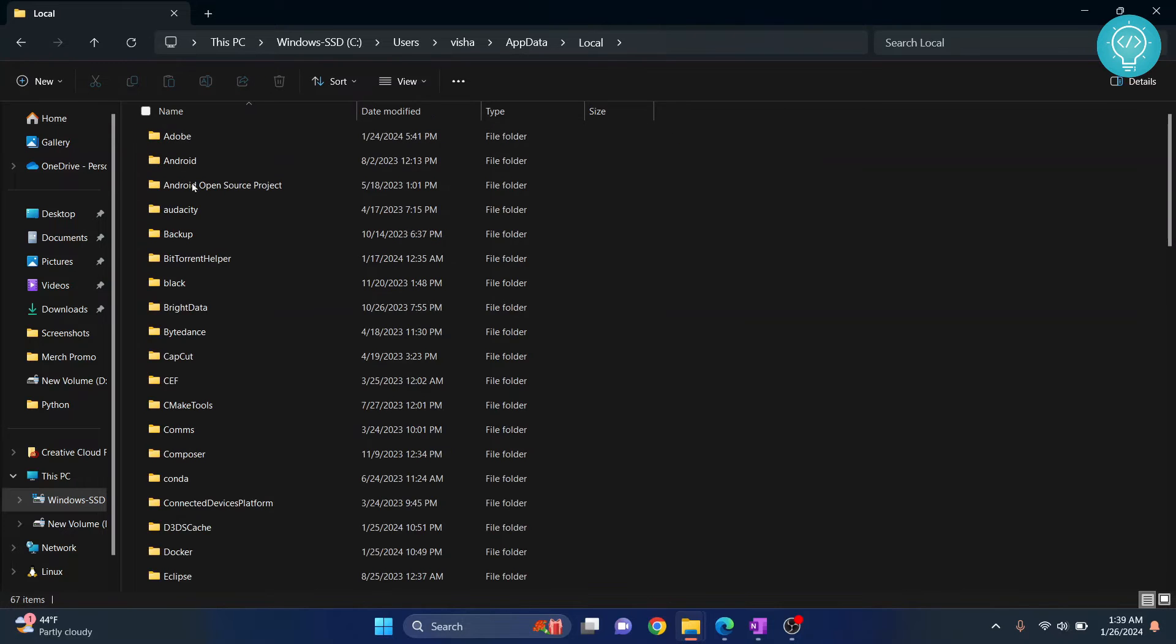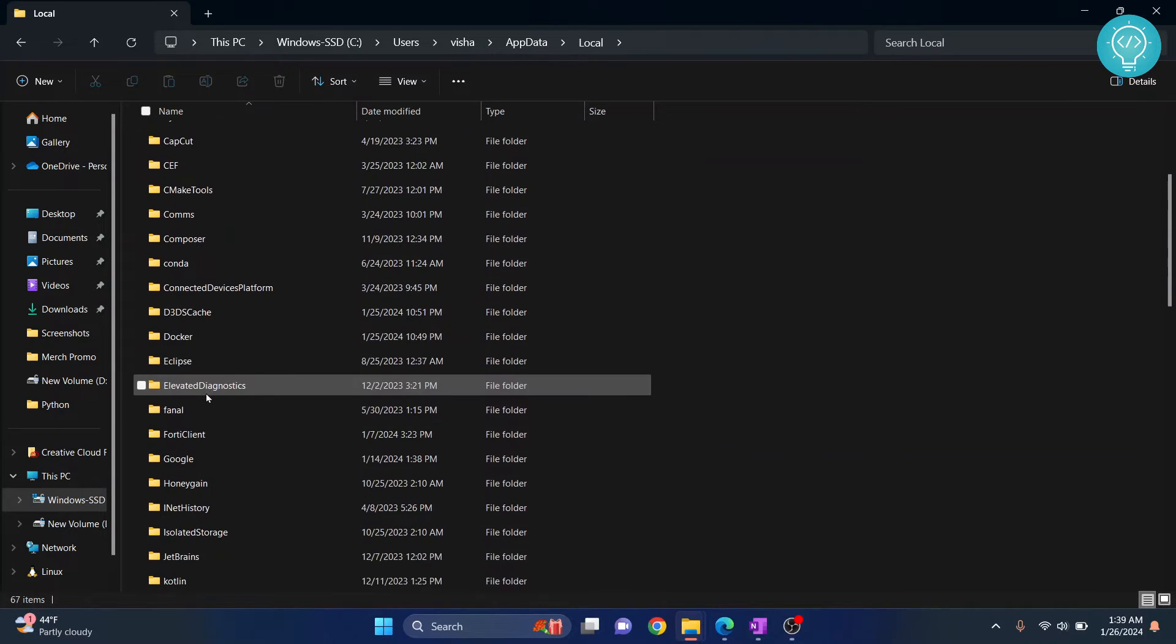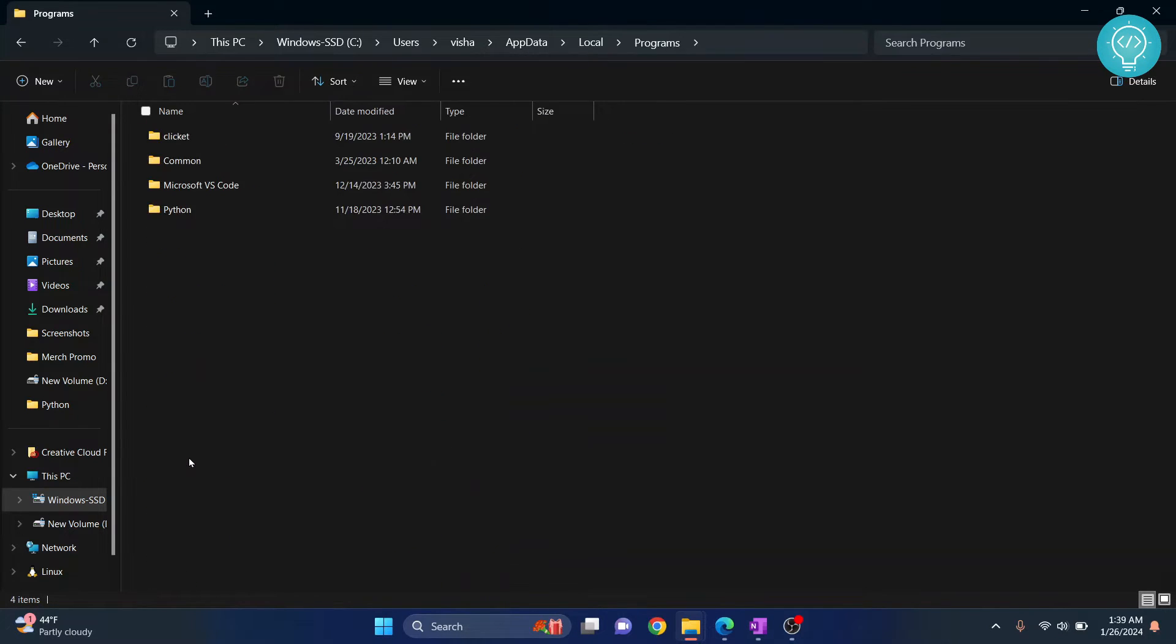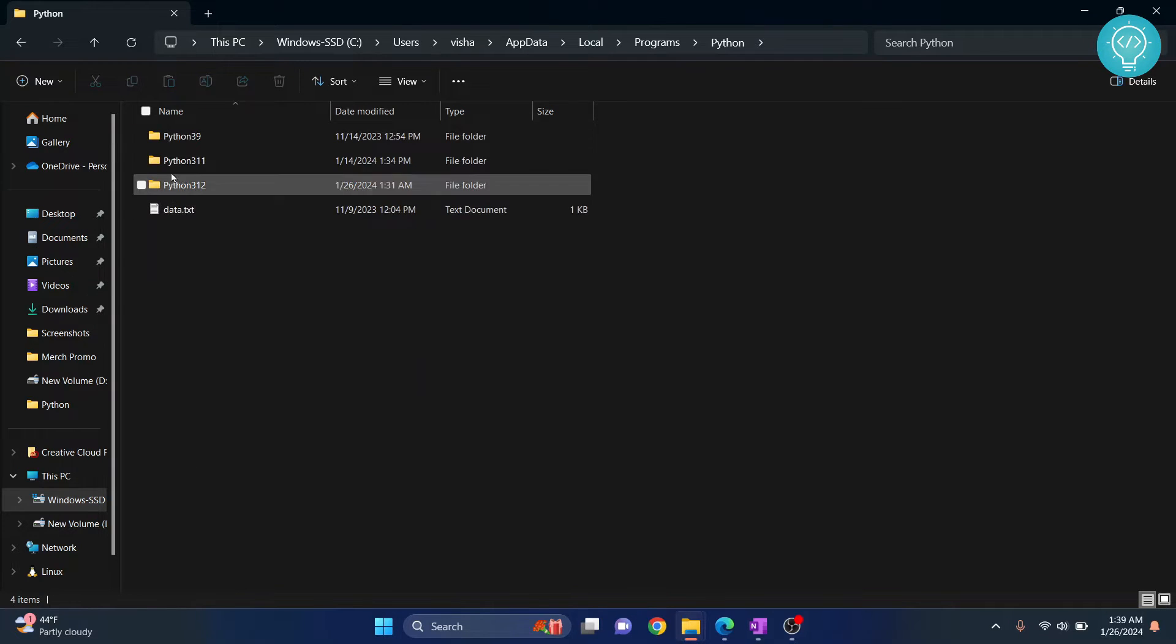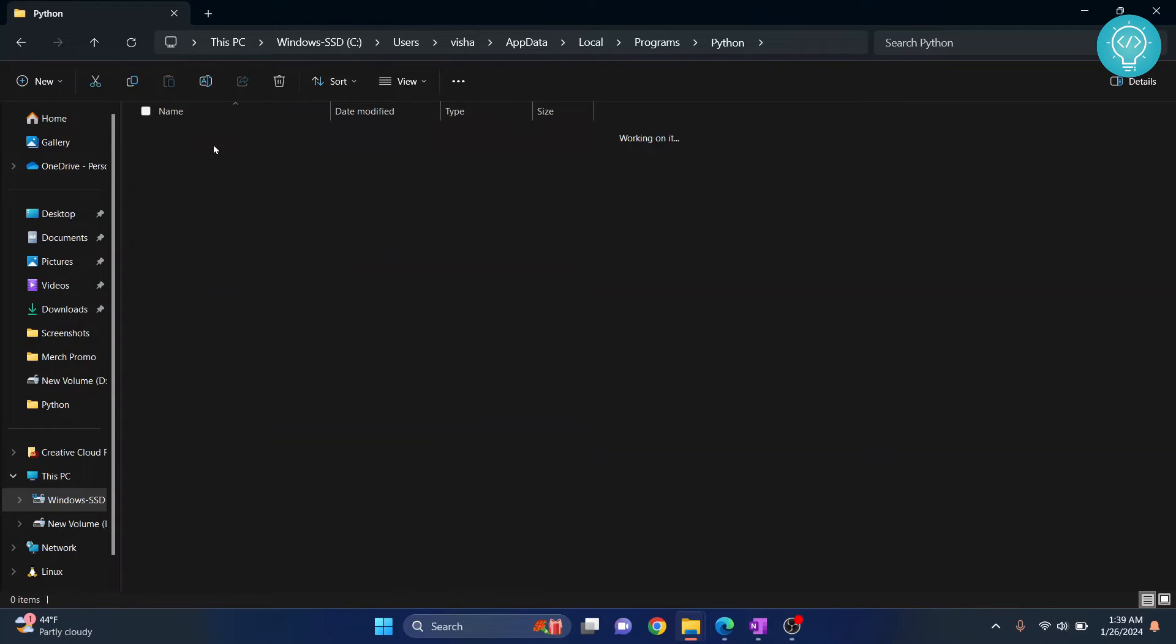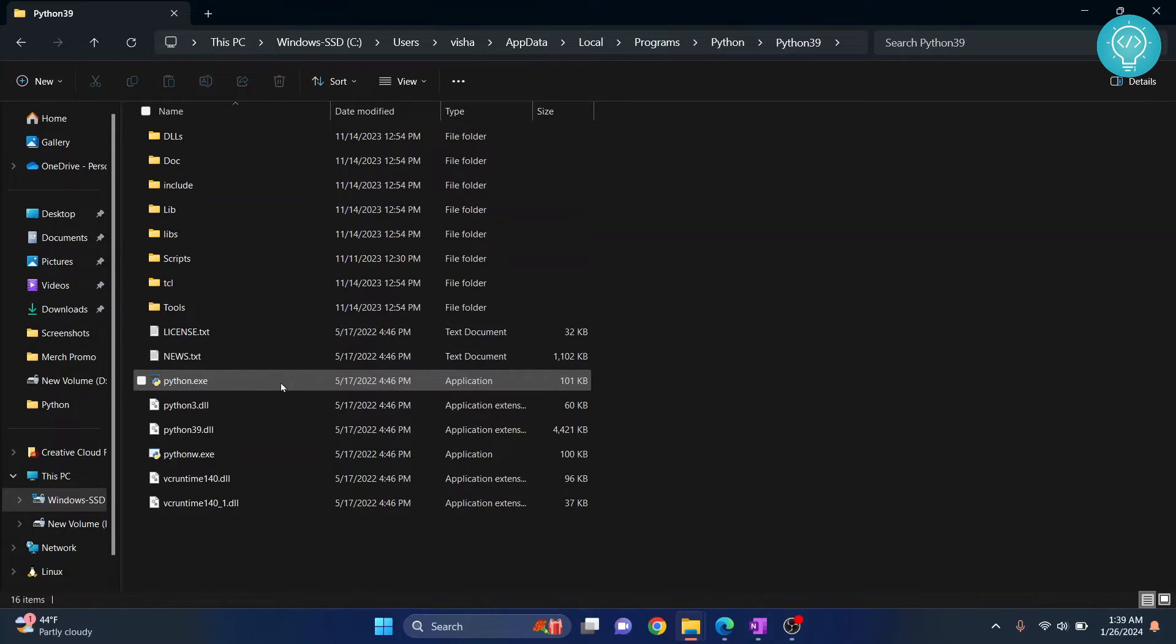Go inside Local, and here you need to go inside Programs. Then you'll find Python here. I have multiple installations of Python, so I'll choose Python 39 here.